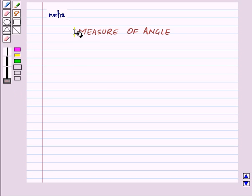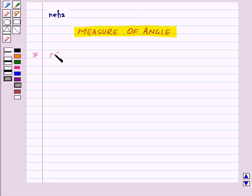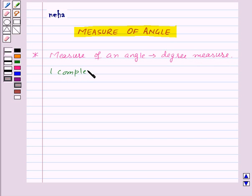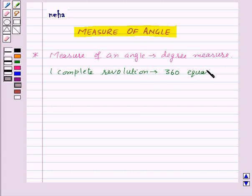Hi and welcome to the session. Today we will learn about measure of angle. The measure of an angle is known as the degree measure of that angle. One complete revolution is divided into 360 equal parts. Each part is a degree, so we say that one part is equal to one degree.